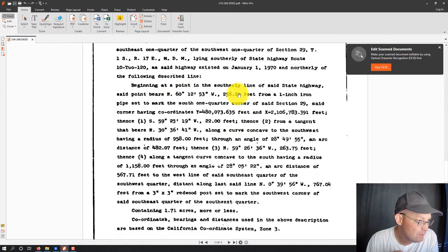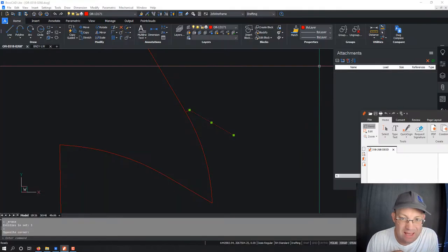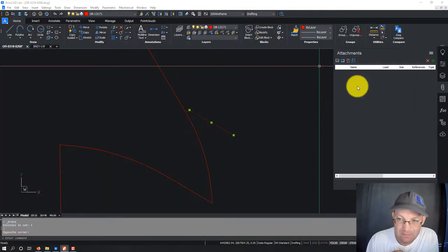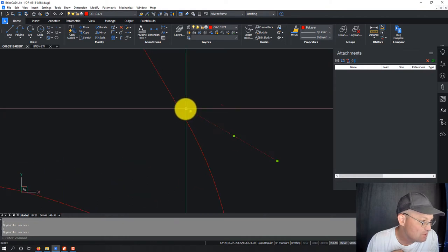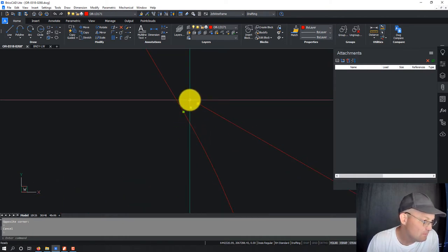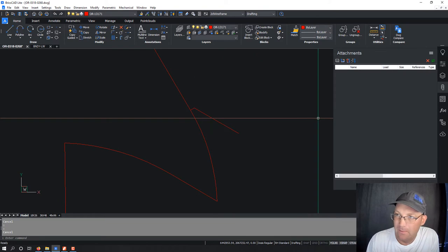So that's this course here. Then they give you a northing and easting in the old state plane system, then they go southwest — South 59°23'19" West, 22 feet. So here's that southwesterly course, 22 feet at that bearing.